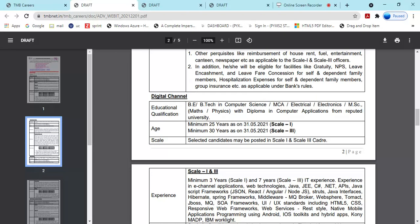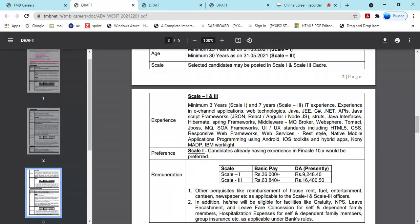Selected candidates will be posted in scale one and scale two based on experience. Programming language skills required include Java, C sharp, APIs. Candidates with experience in finance sector will get preference. Scale one candidates need three years experience for scale three.